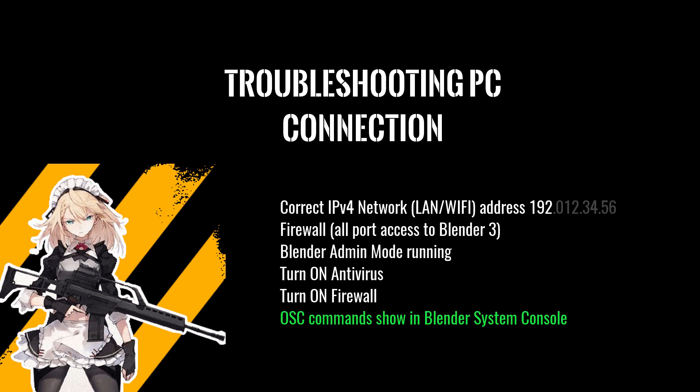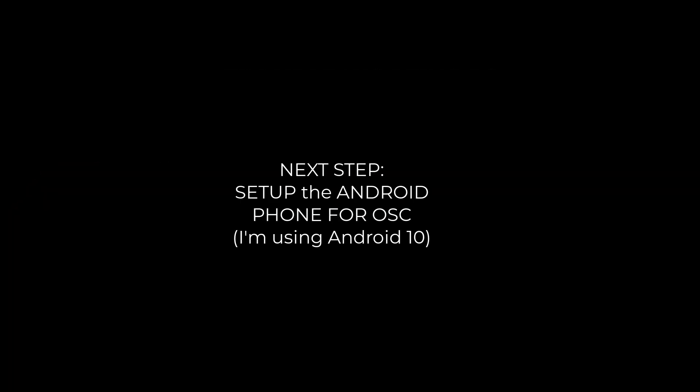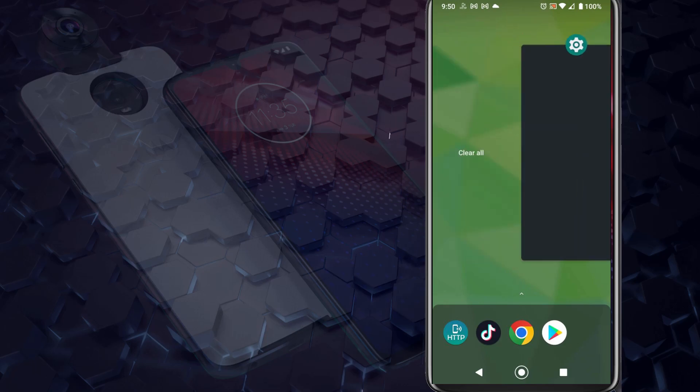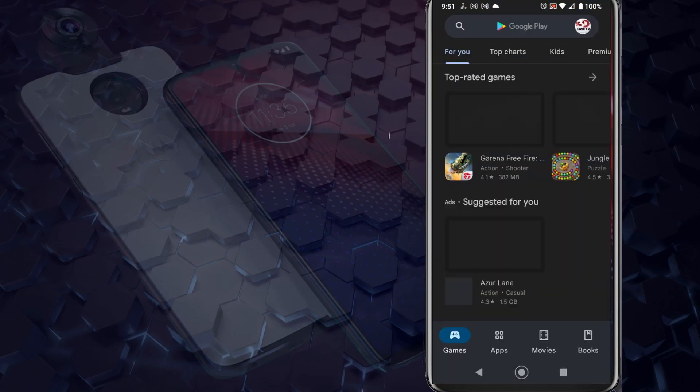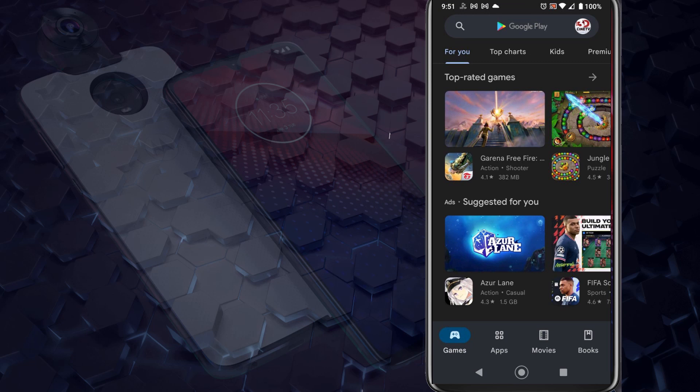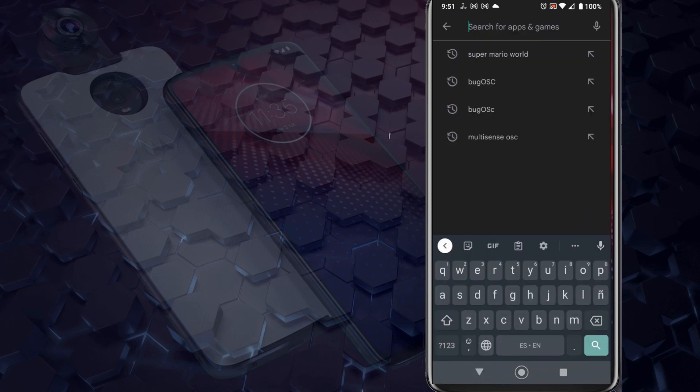All of this checklist that you have right here, please put pause, check it out, do it step by step - you should not have any troubles. Let's set up the Android phone now. I'm using a Motorola Z4 Android phone and I'm going to go into the Play Store and look for Multi Sense OSC.